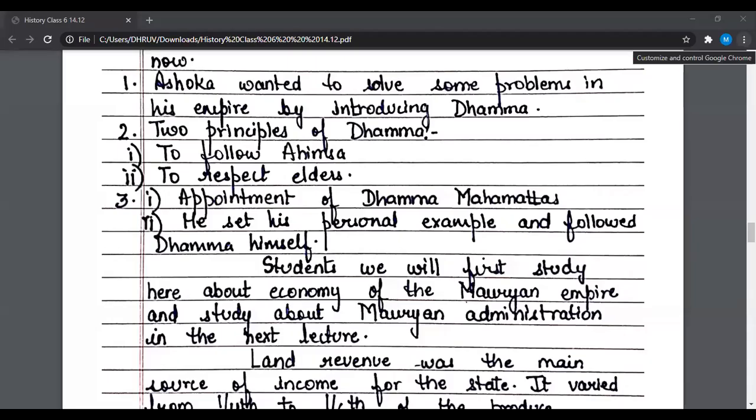Let us now discuss the answers. Number one: Ashok wanted to solve some problems in his empire by introducing Dham. Number two: two principles of Dham — to follow Ahimsa, and to respect elders. Number three: appointment of Dhamma Mahamattas, and Ashok set his personal example by following Dhamma himself.